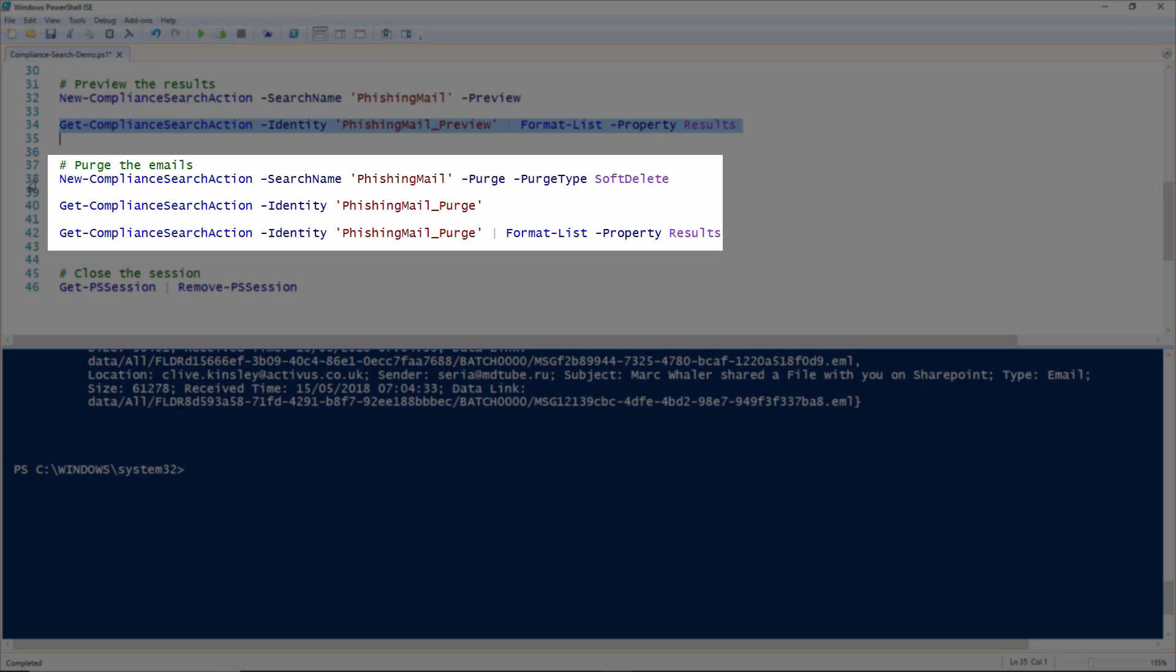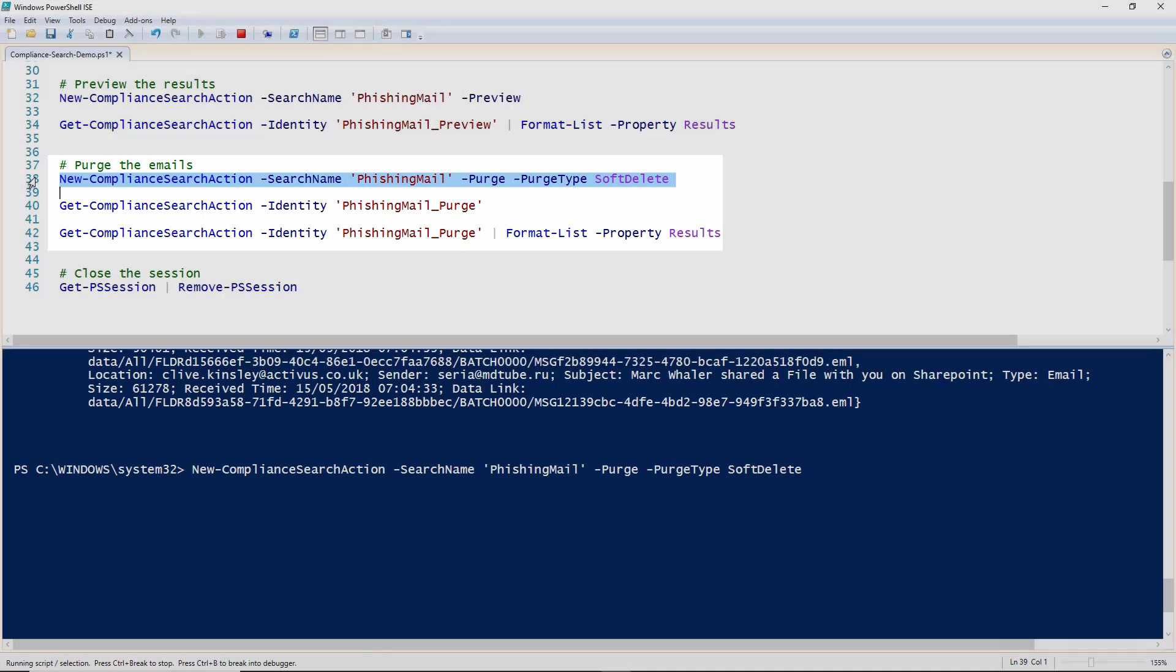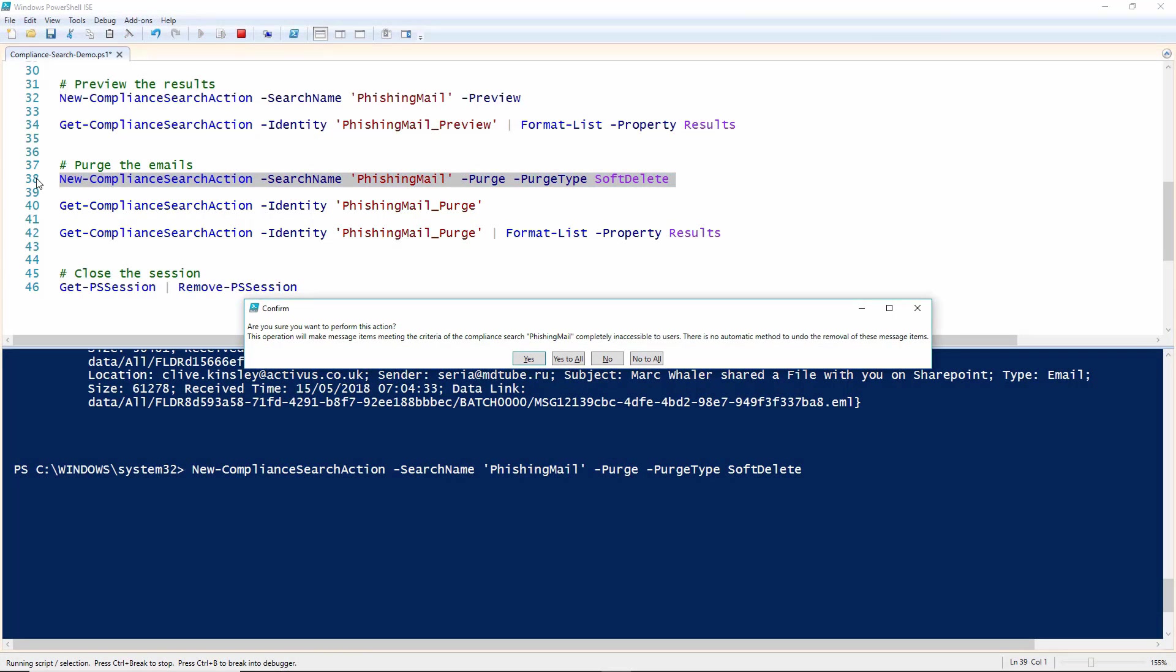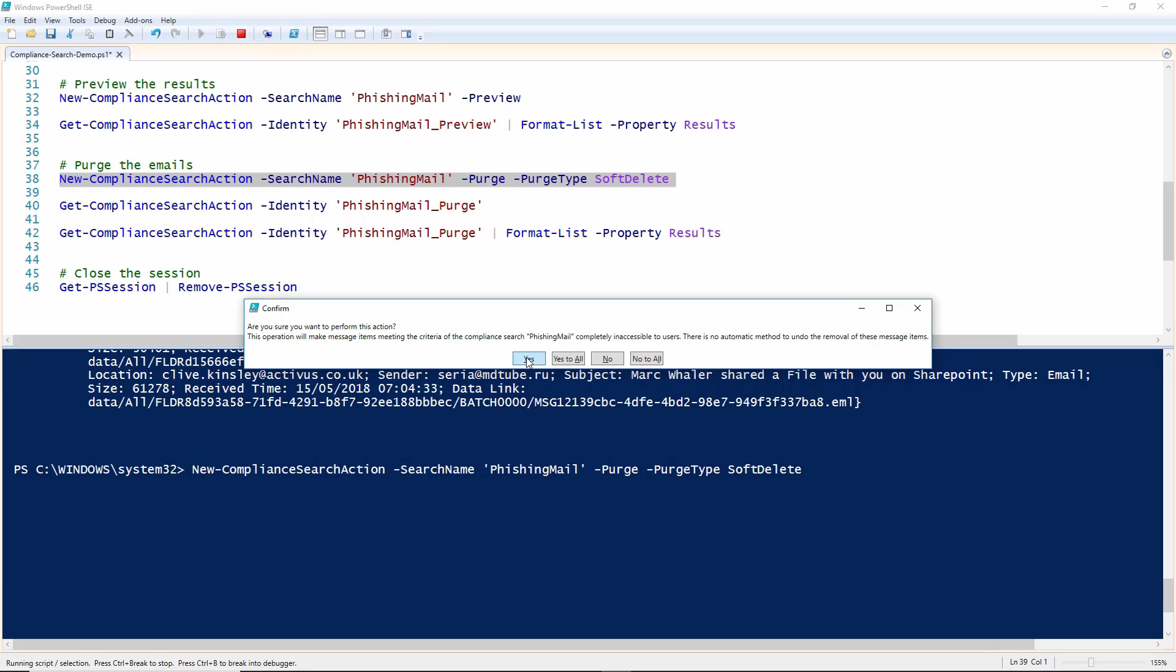So to delete the rogue emails, run the New Compliance Search Action commandlet again, and use the search name specified earlier. Use the purge parameter, and the purge type parameter. The only value that the purge type parameter takes is soft delete.